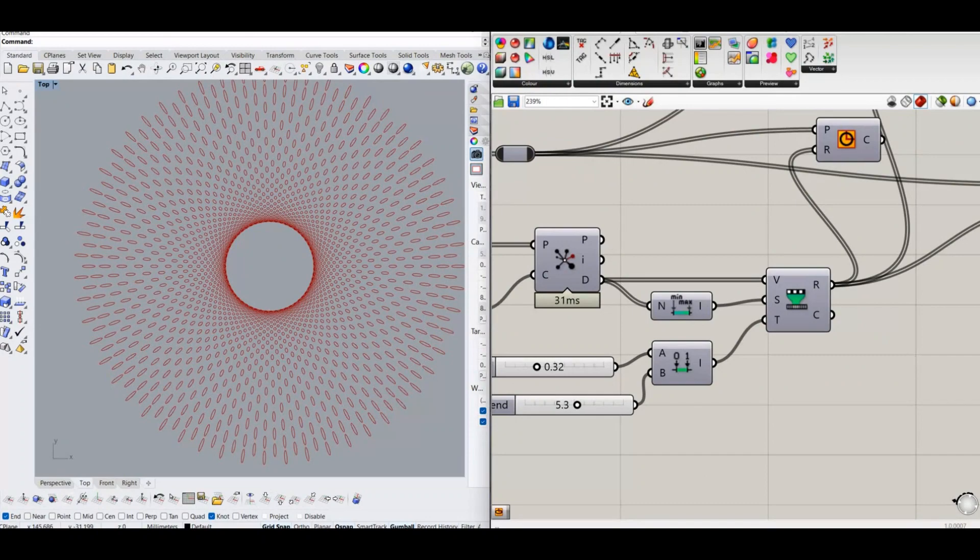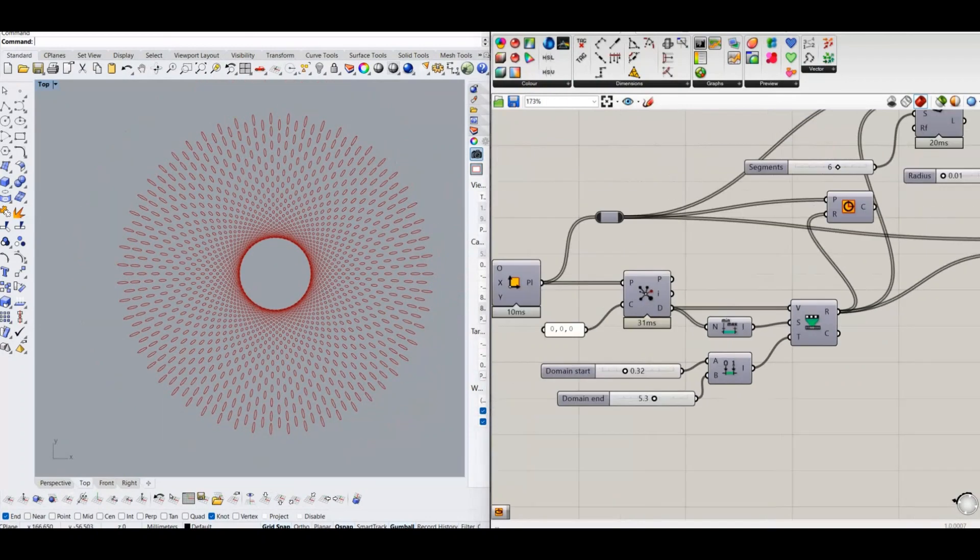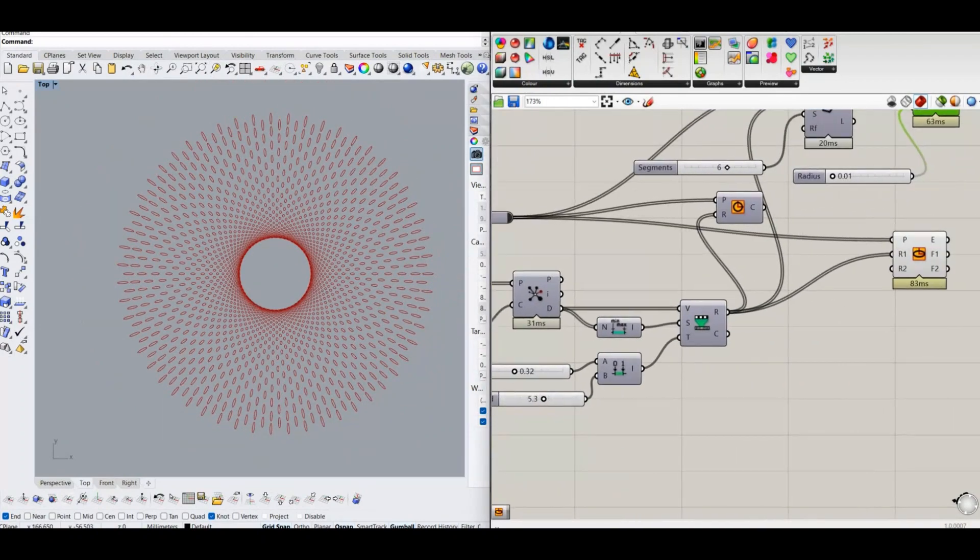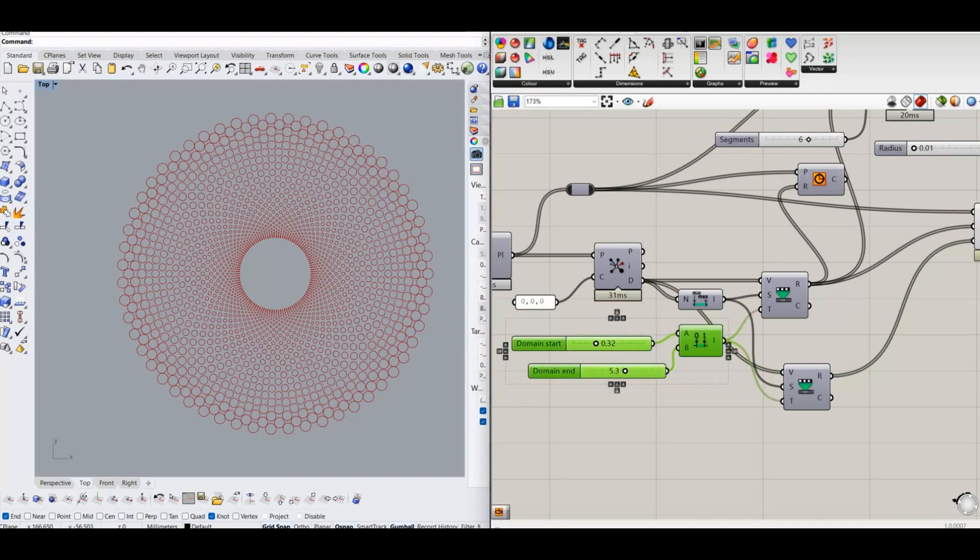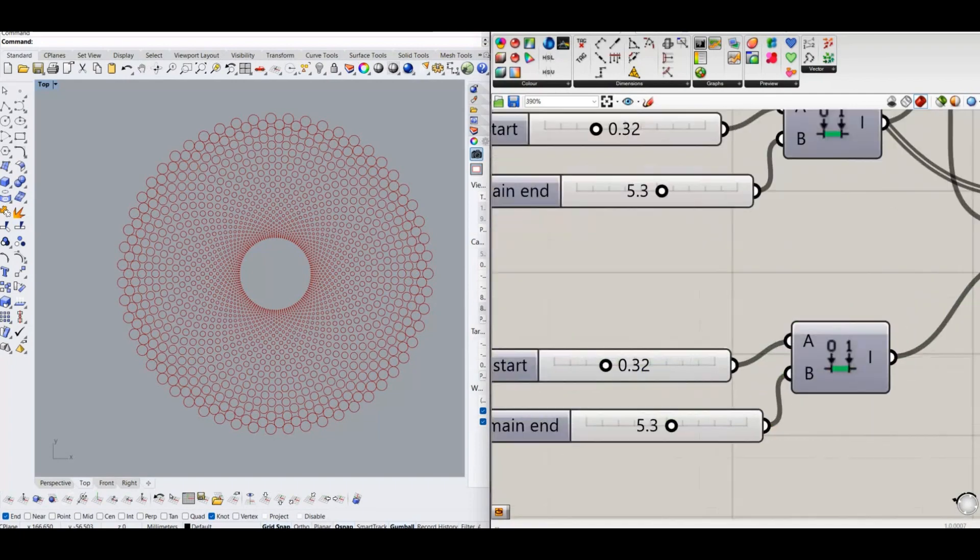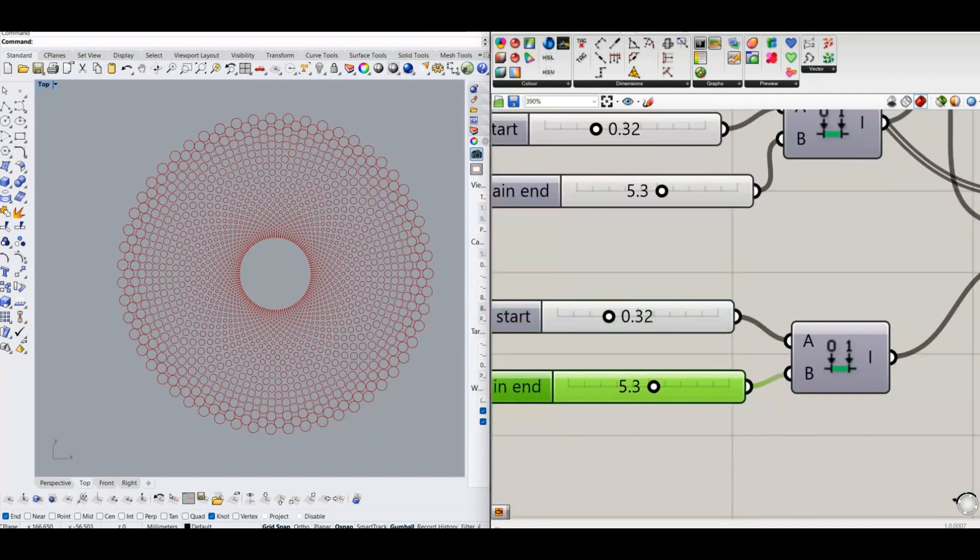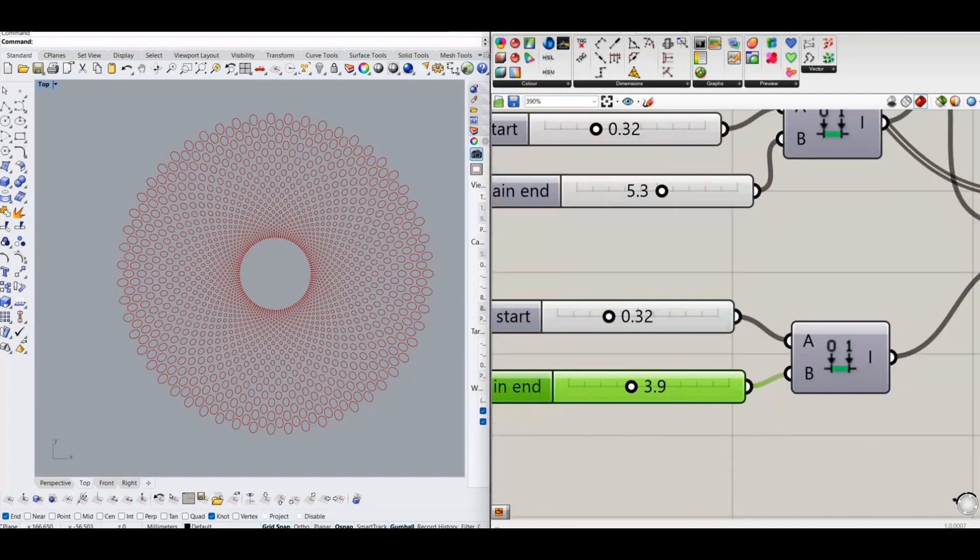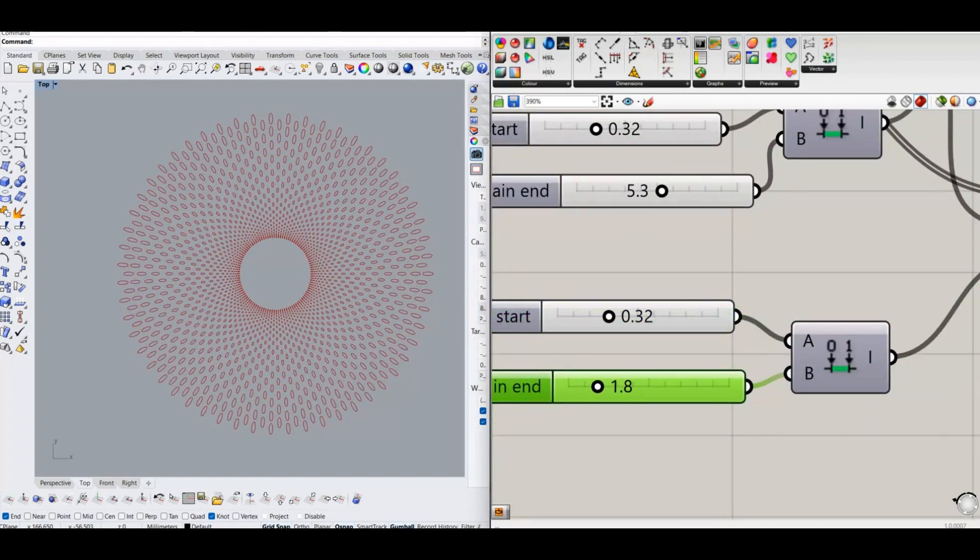Change the domain values of remap to get the desired output pattern. Several adjustments on domain values, I got the similar output as speaker grille.